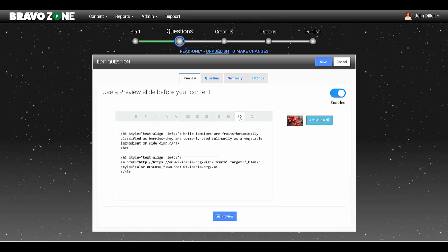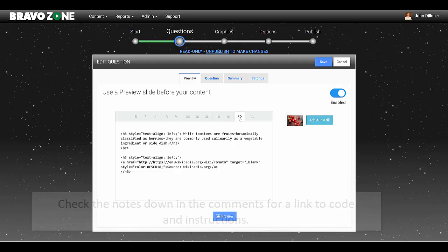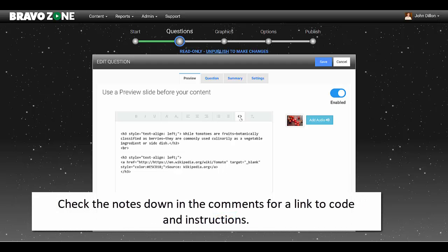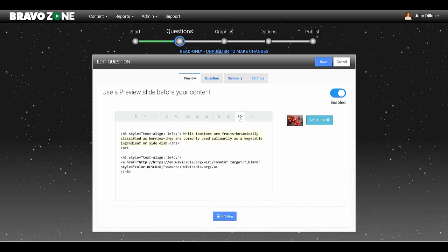And here's the coding we used. Now we actually give you the code that you can copy and paste in here. You just got to change out some of the words, and I'll show you that here in a second.